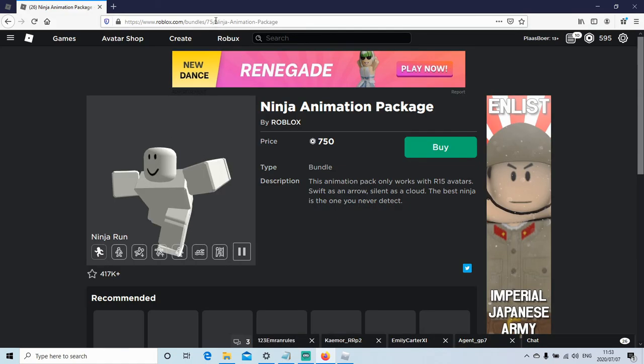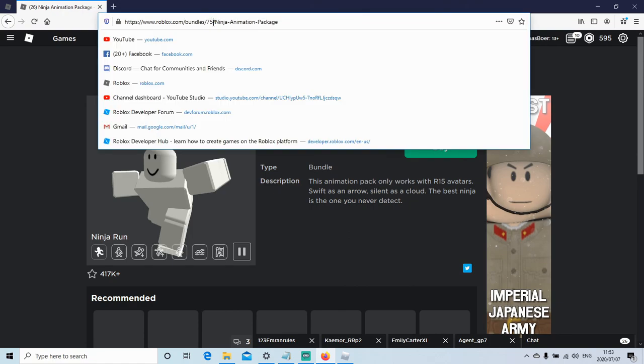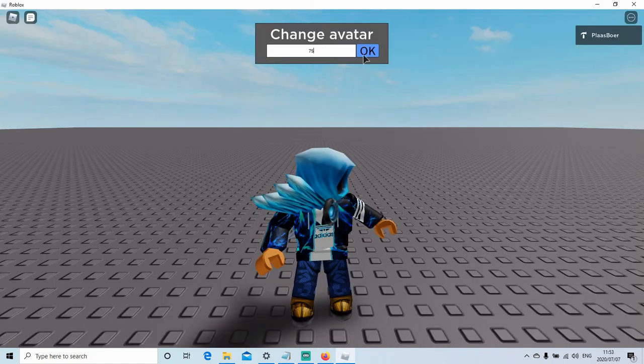Now you can even copy animation bundles, so if I copy this one to 75, I go in the game.